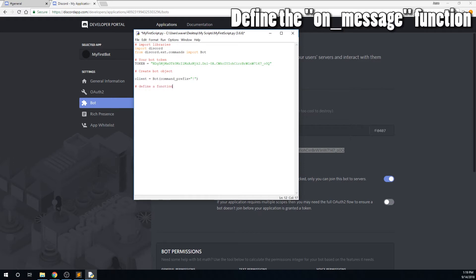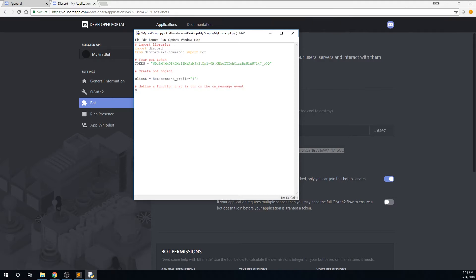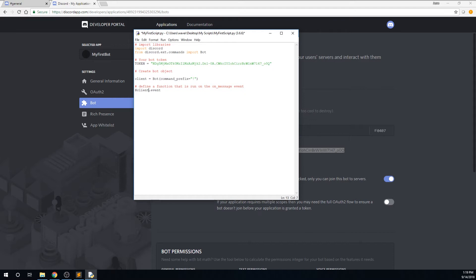Then you will define a function that will be run when the on_message event occurs. Type at client if you chose to name your bot variable, but you need to name it bot. Since I'm using client, I will type client.event. Then we will define an asynchronous function named on_message and accept a message object. This function does have to be called on_message. This is called by the Discord library and won't work if it has another name.